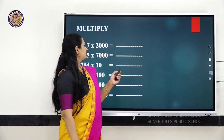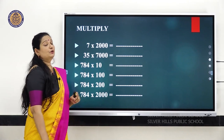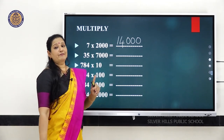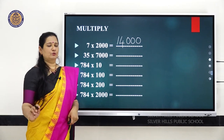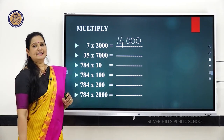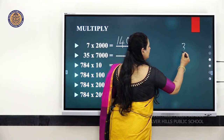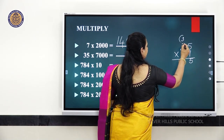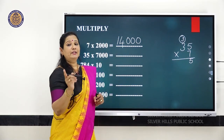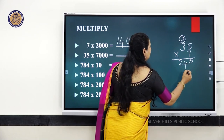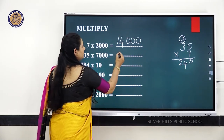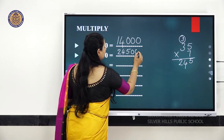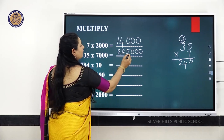Let us do some examples. Multiply 7 into 2,000 — 7 twos are 14, then add 3 zeros, so the number becomes 14,000. Next, 35 into 7,000 — multiply 35 into 7: 7 fives are 35, 7 threes are 21, plus 3 is 24, so you get 245. Write 245 followed by 3 zeros, so your answer is 2,45,000.